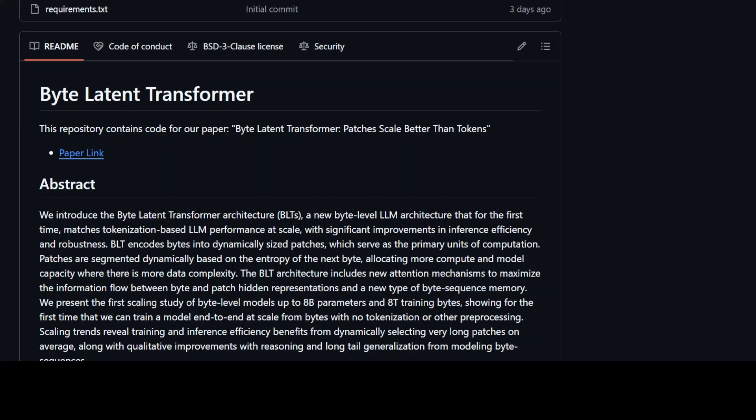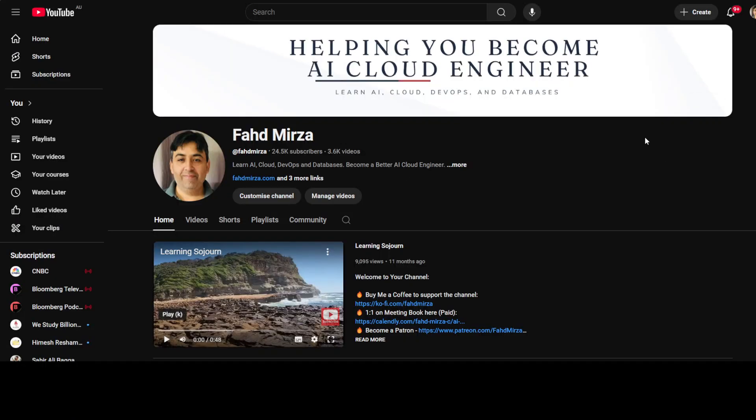The only thing I'm worried about is that the context size might be huge for these models, but hopefully there could be some dynamic or sliding context window which we could use to overcome this limitation of BLT. If you like the content, please consider subscribing to the channel, and if you're already subscribed, please share it among your network as it helps a lot. Thank you.